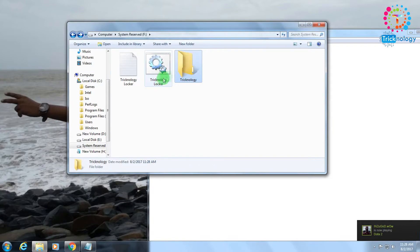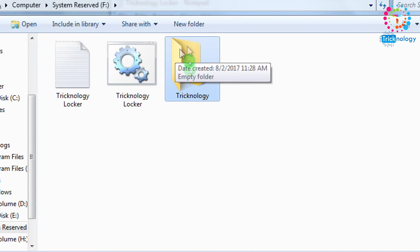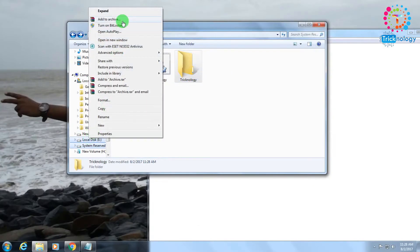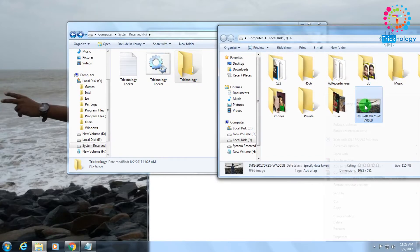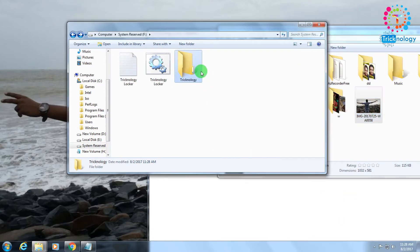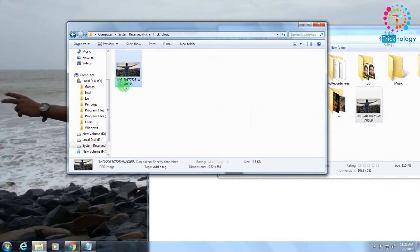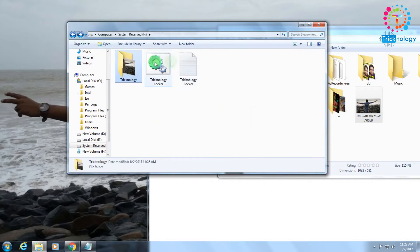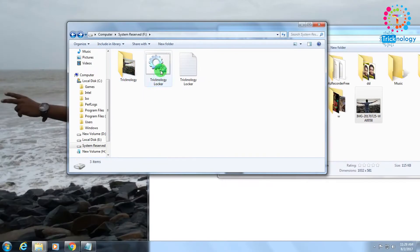After clicking Open, a folder called Technology is automatically created. Now I need to put all my personal photos and documents inside this folder. For example, I will copy a photo and paste it under this Technology folder.